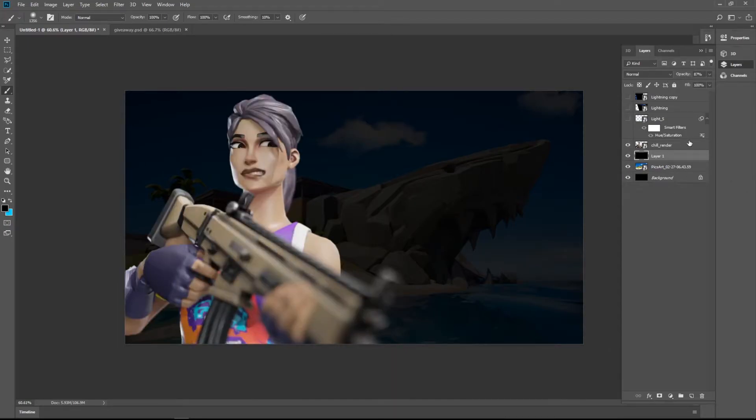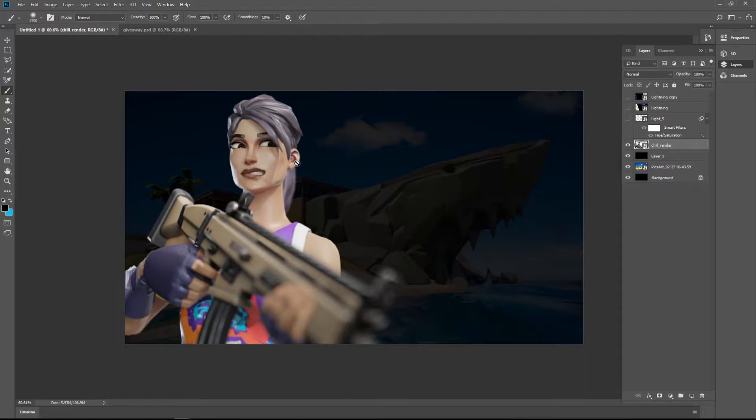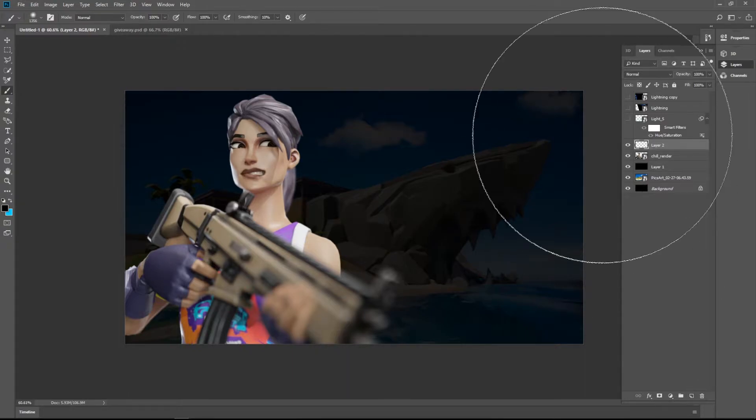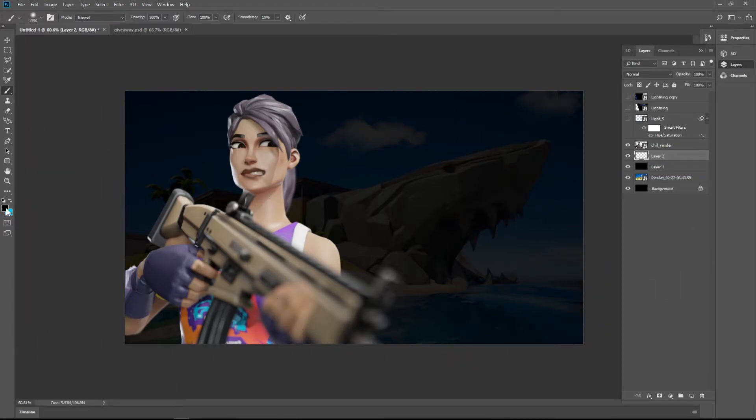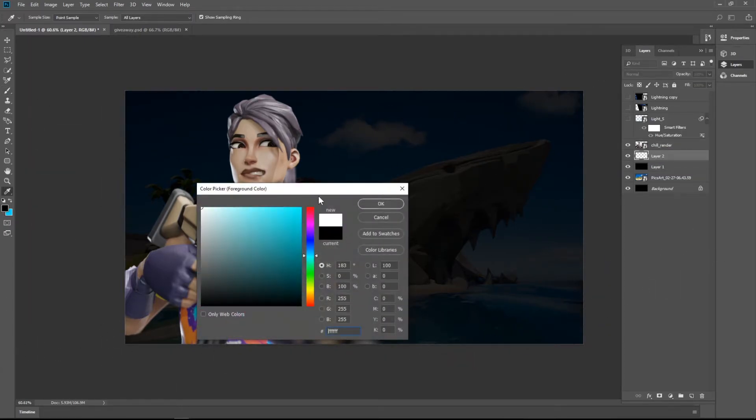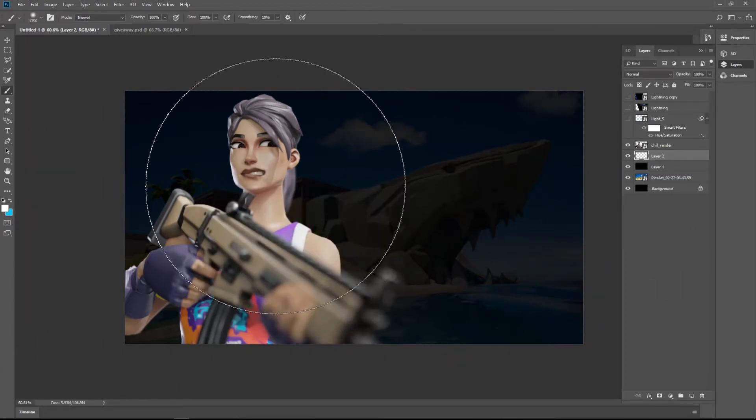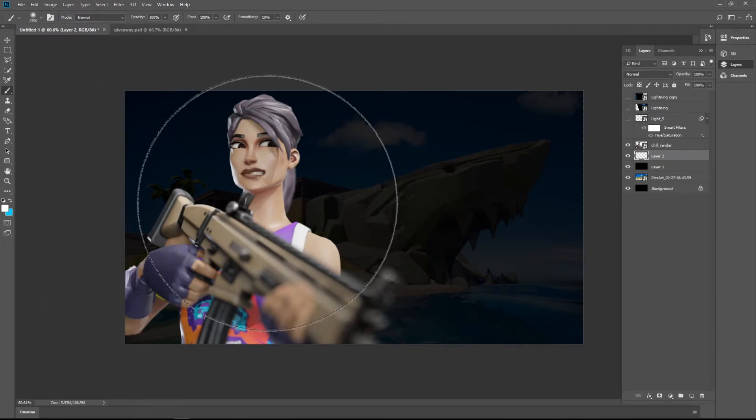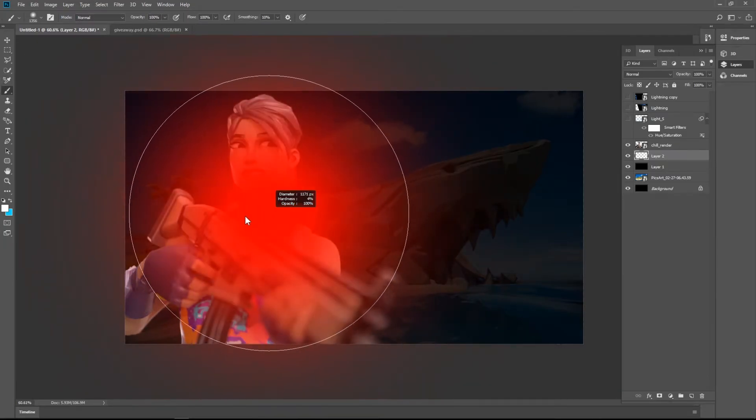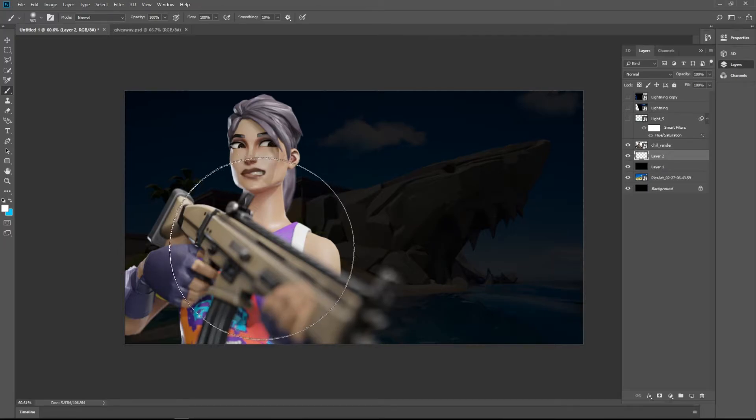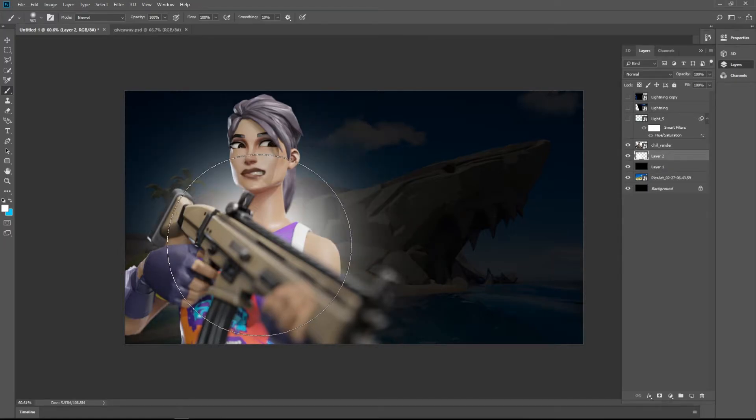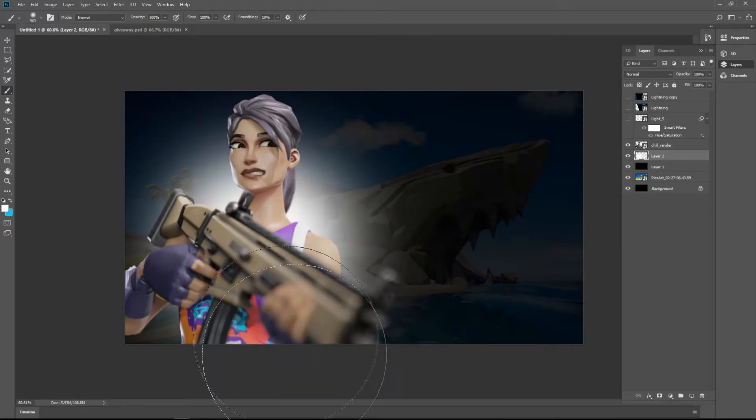Then bring your render. Place it wherever you want. Then that's it. Make a layer below the render. Select white color. Select the brush tool here. Make it a little bit small and give it a nice glow effect.